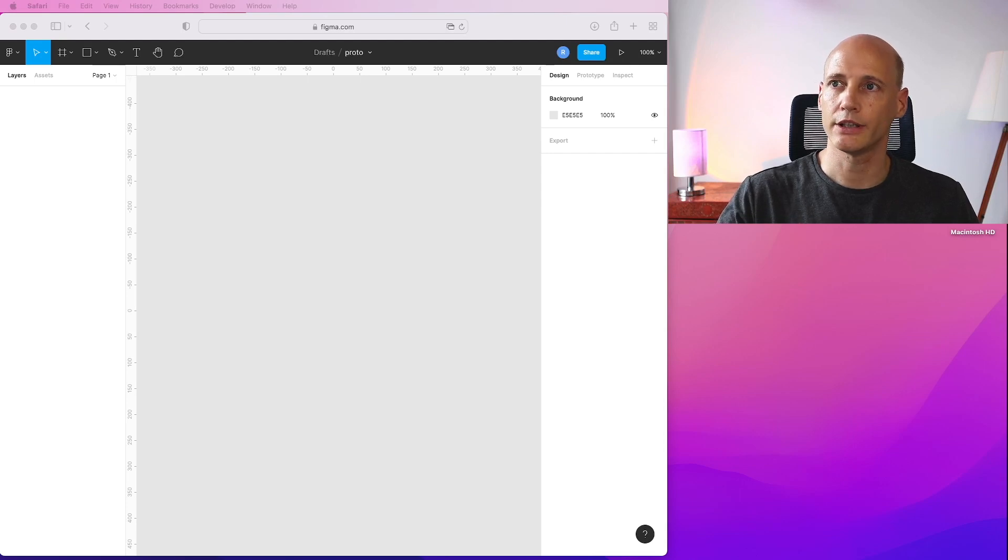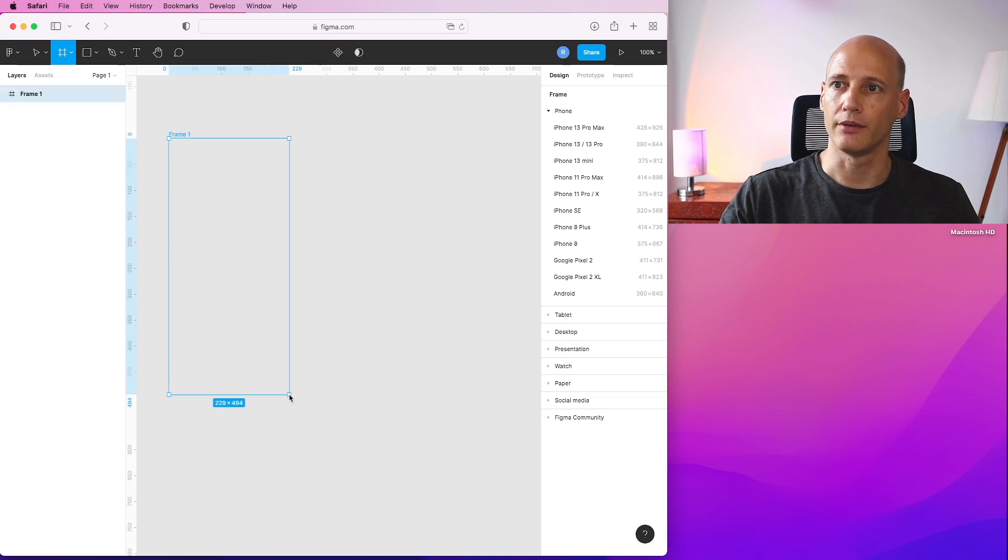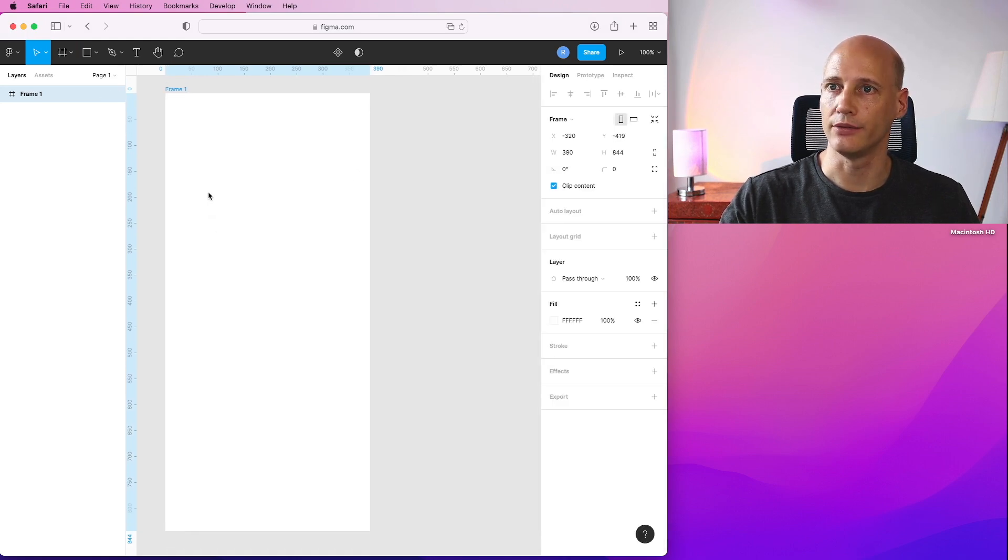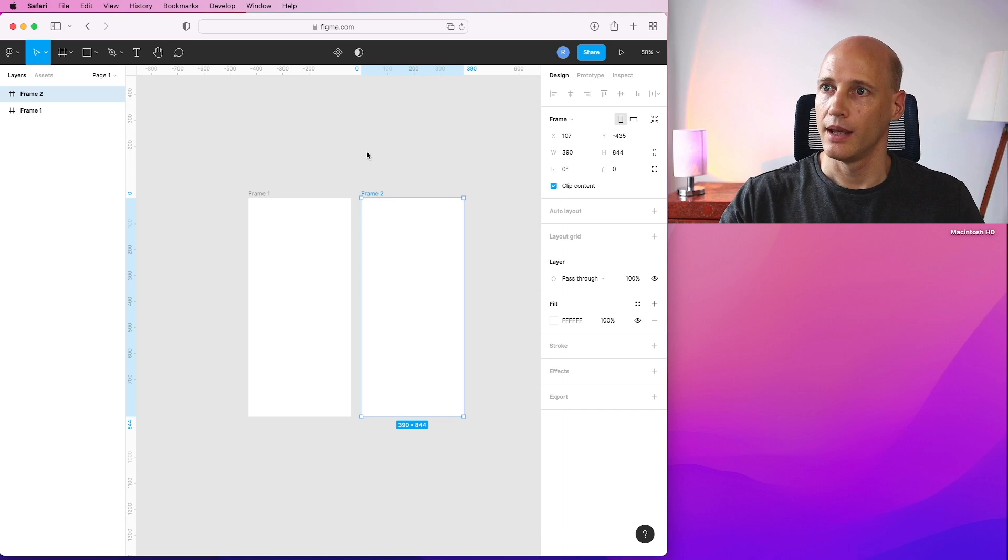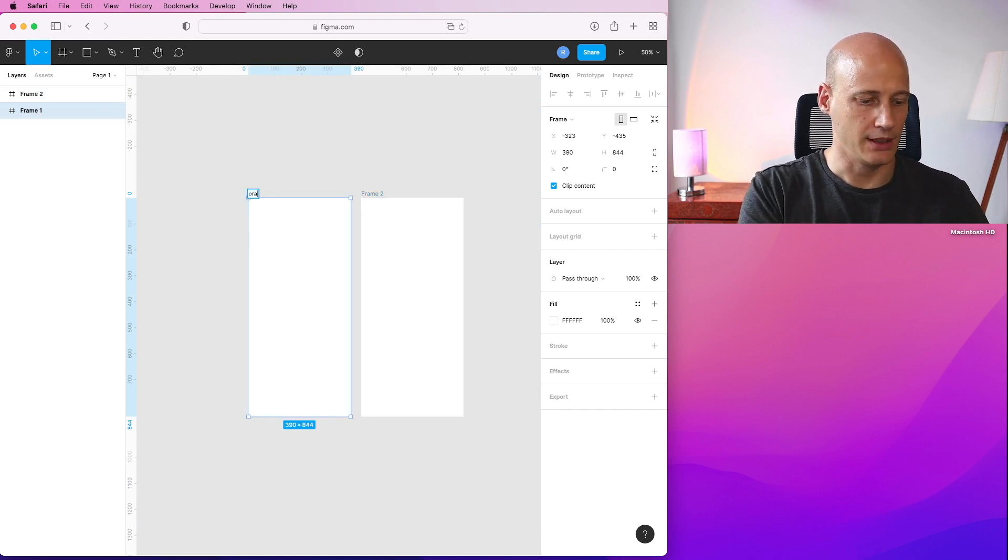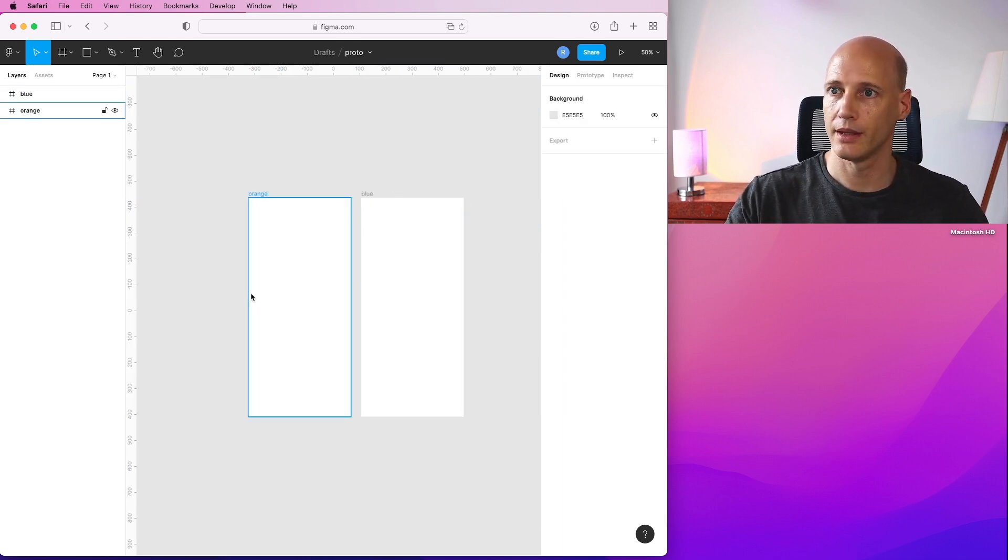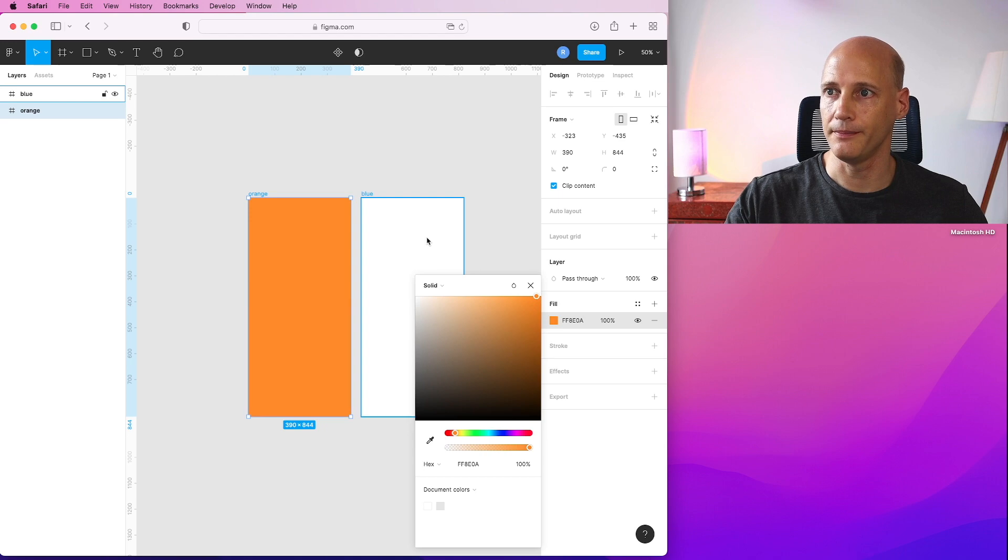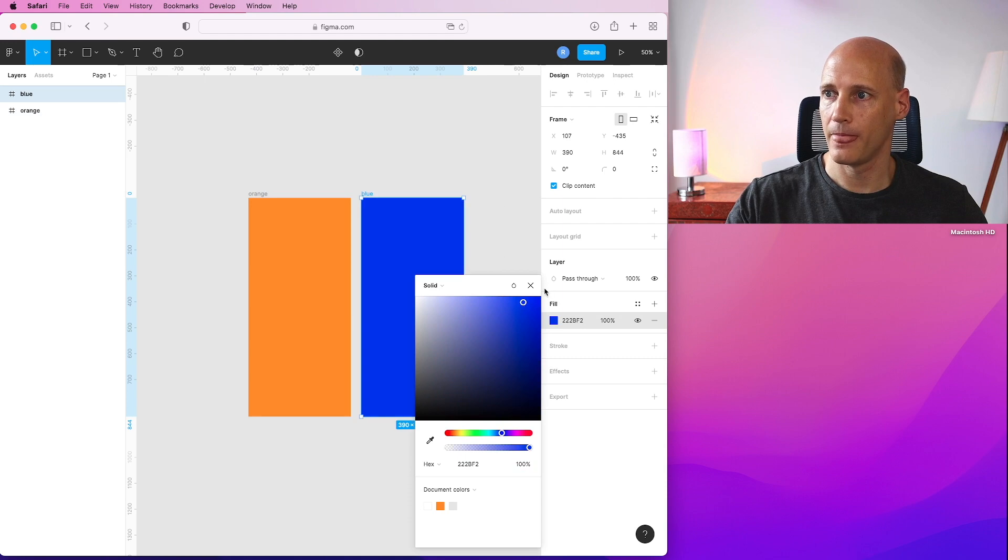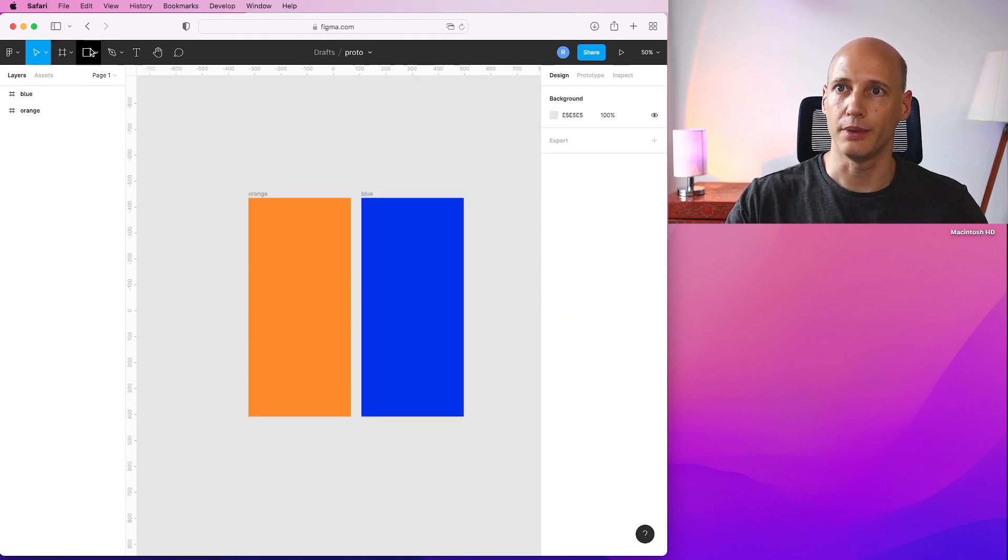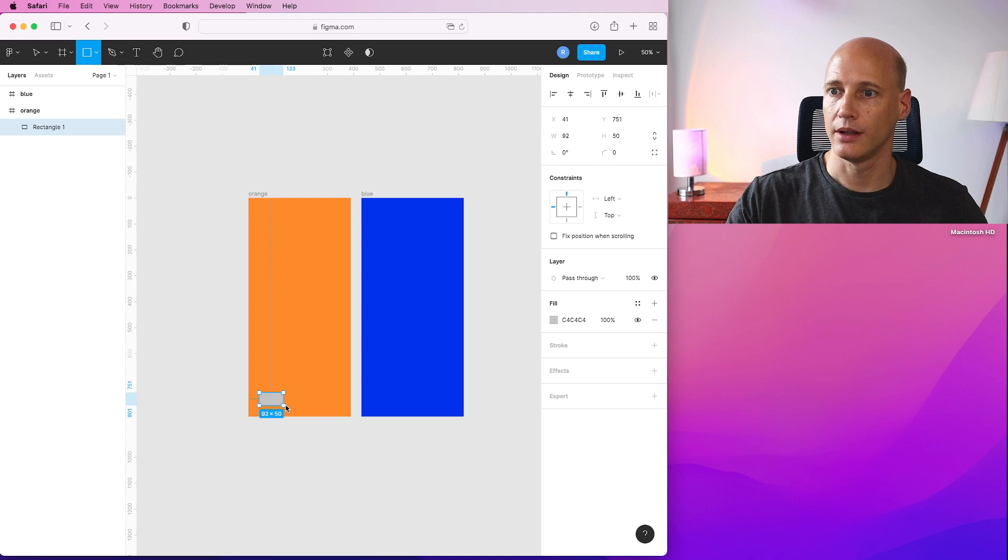So here I am in a fresh and new clean Figma project and I will start on the navigation side. I will first create two frames that we can use to navigate from one to the other. I get the frames, the dimensions of an iPhone and make a copy of it and give them a name. Orange screen and blue screen. Give them a background color that kind of fits to the name. Now I add a couple of buttons in here, just plain rectangles, one orange, one blue.